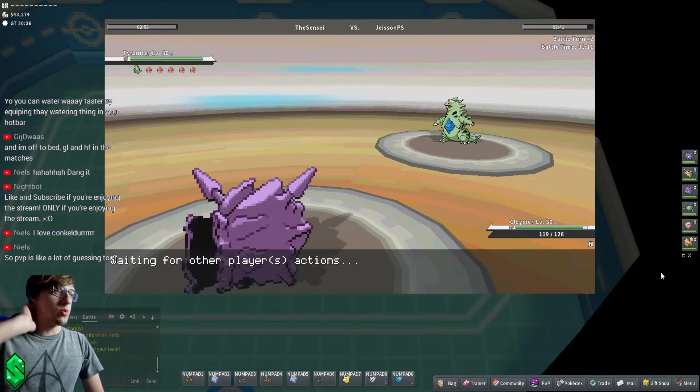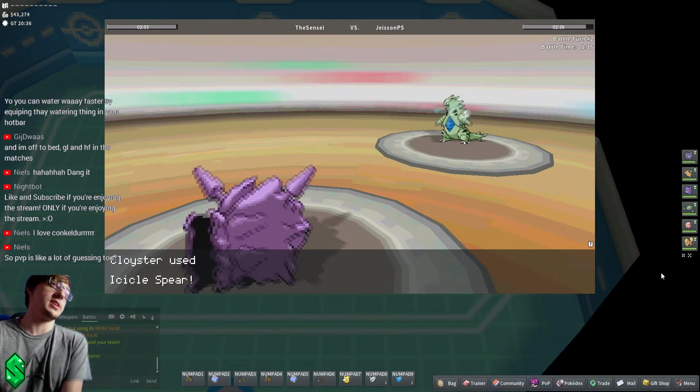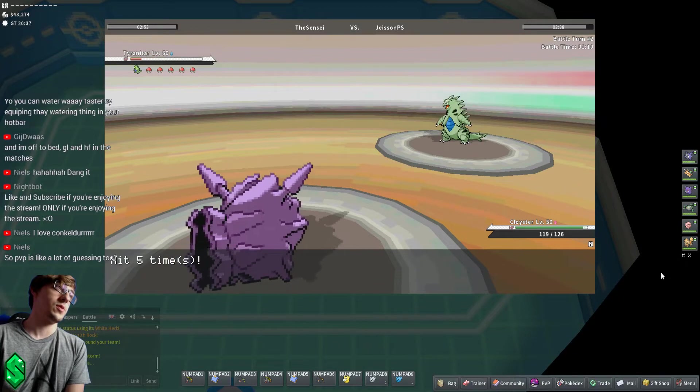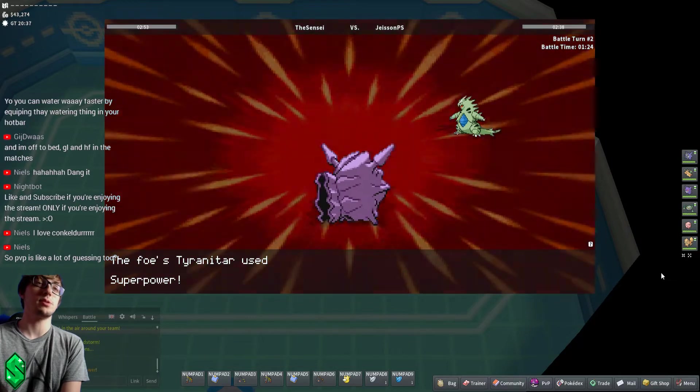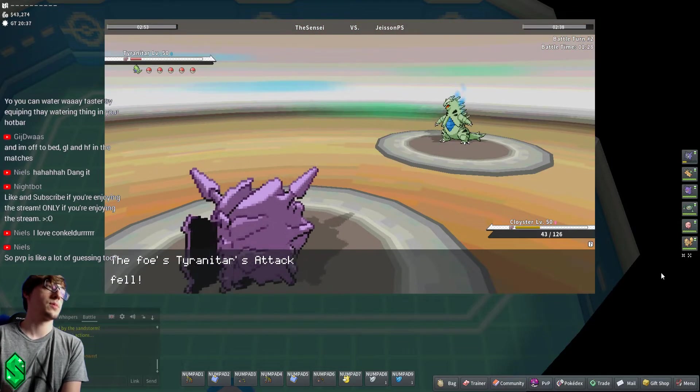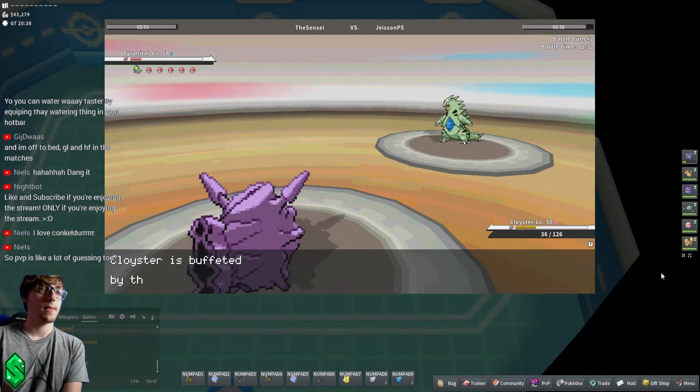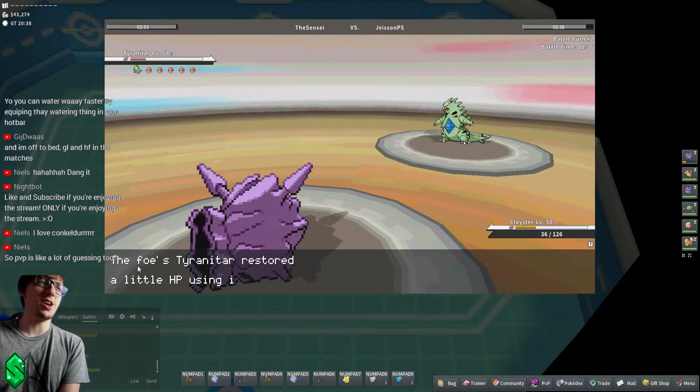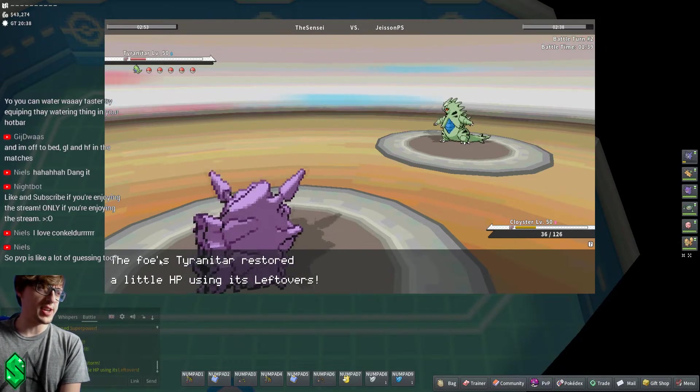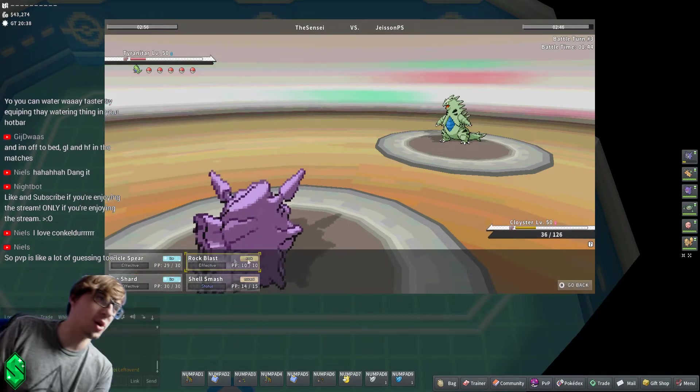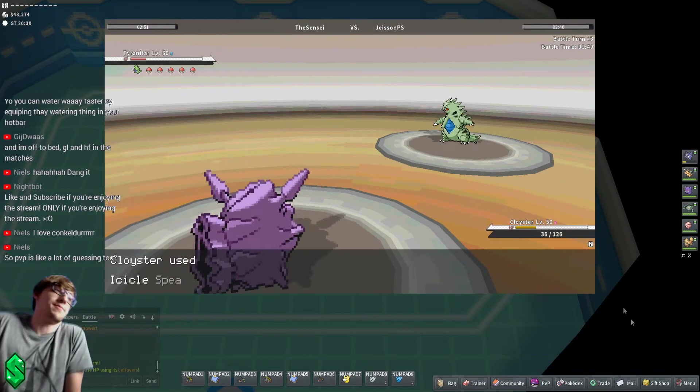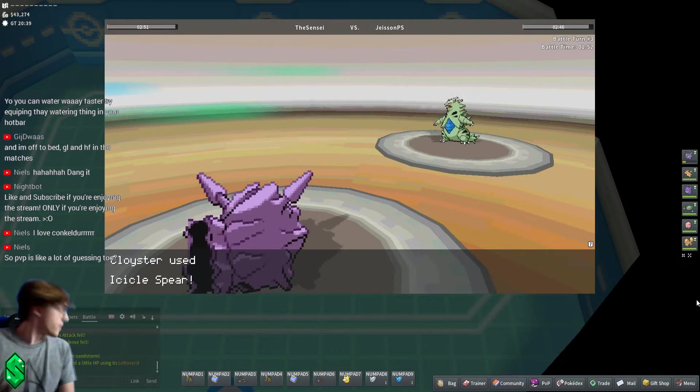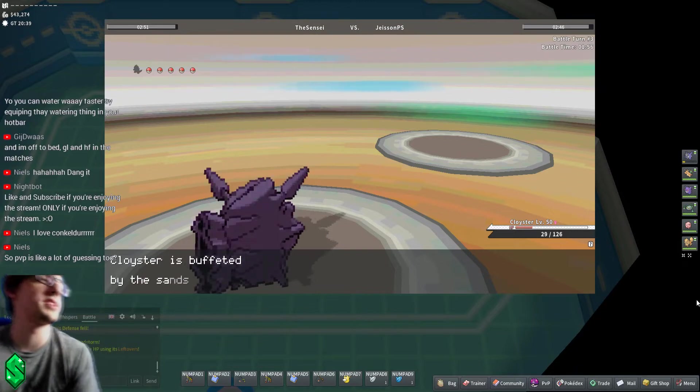So I could read with a Rock Blast into like a possible switch into something good. He didn't even switch. Oh so close, Superpower is nice. That might kill me, nope. Close but no cigar. He knows I have this move so there's no reason to not use it again. No reason to use Ice Shard because I'm already going faster. Let's just go. All right, this is a good start, let's not blow this.